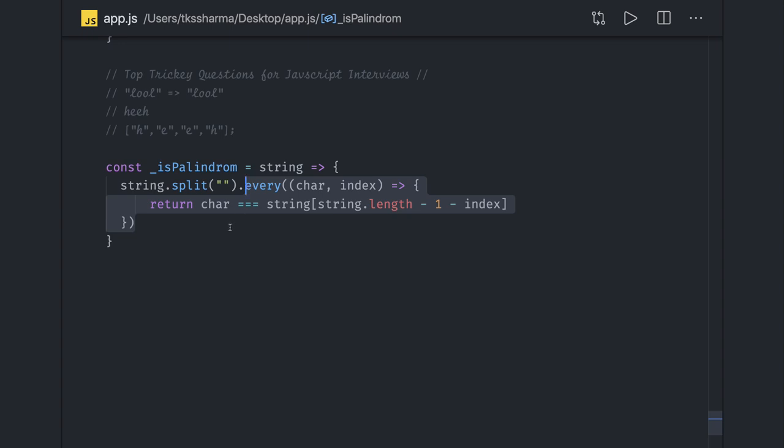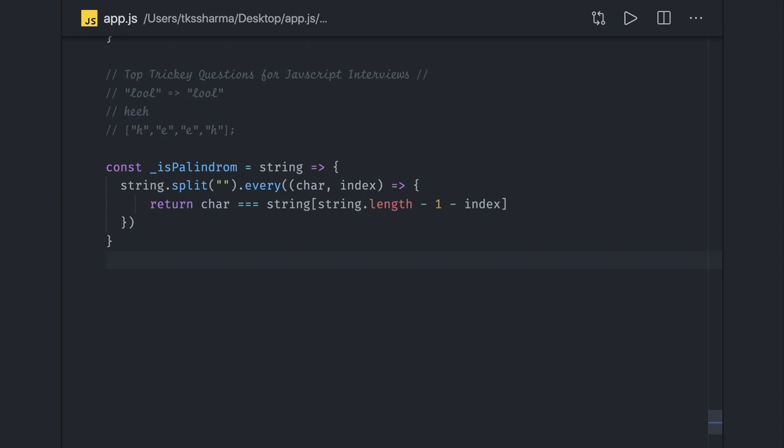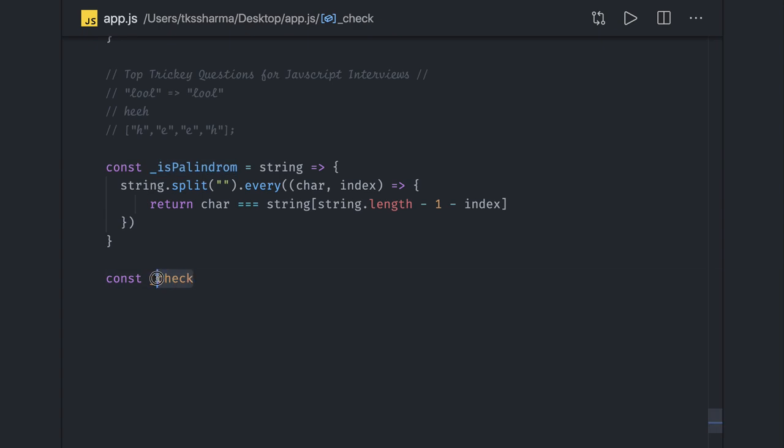Now another approach: you can simply do string dot split dot reverse dot join. We will do a check. Let us put one more underscore. Here is another function we are writing.